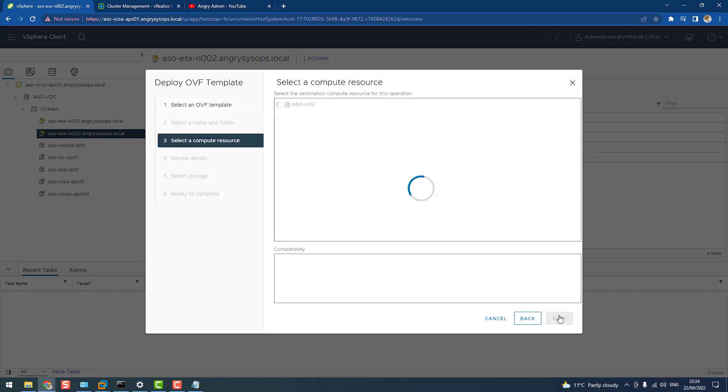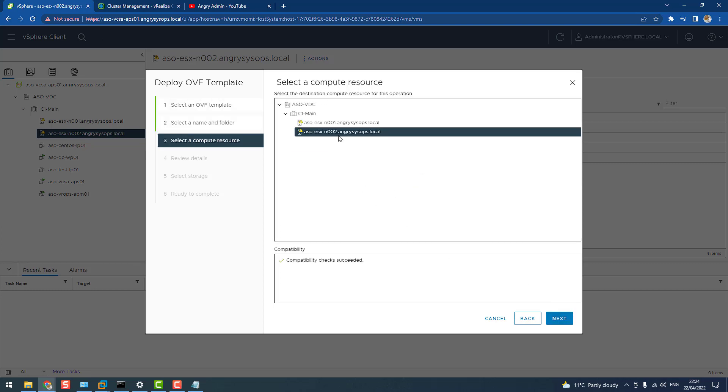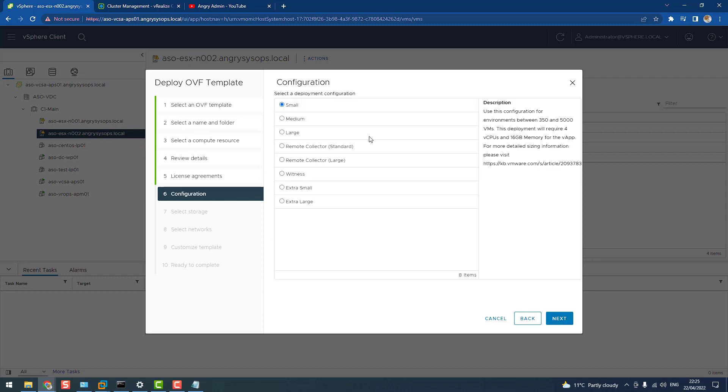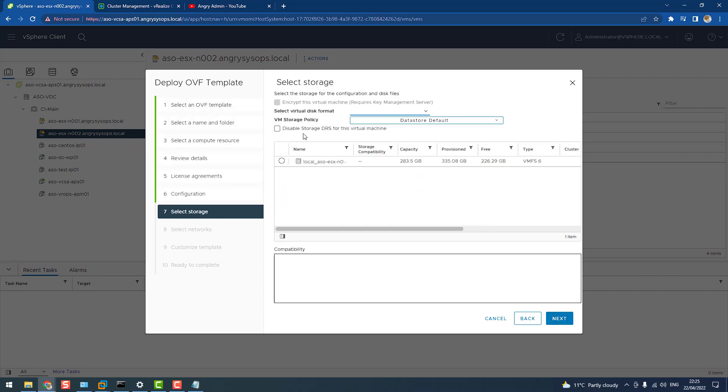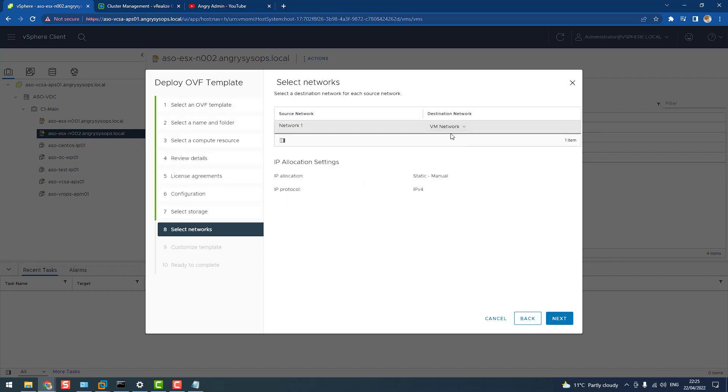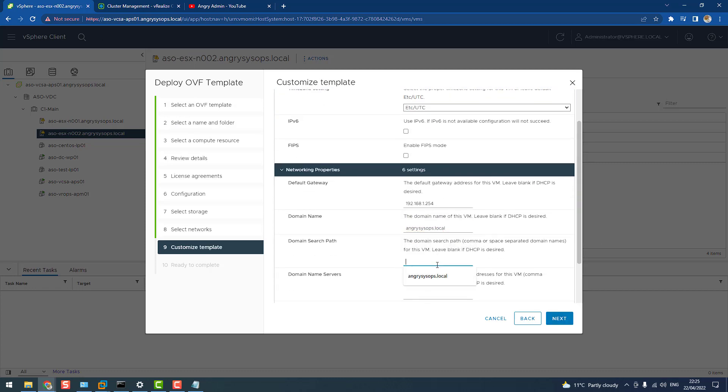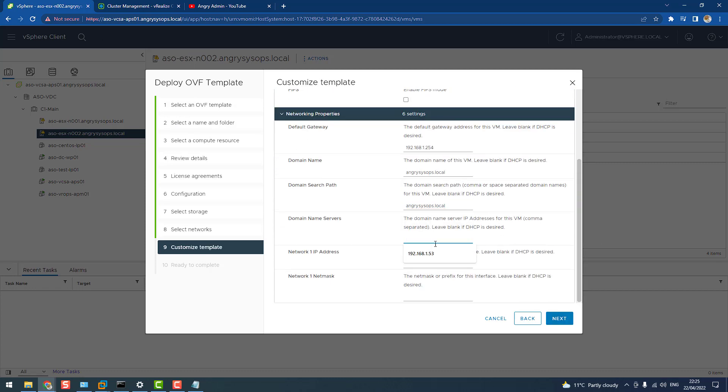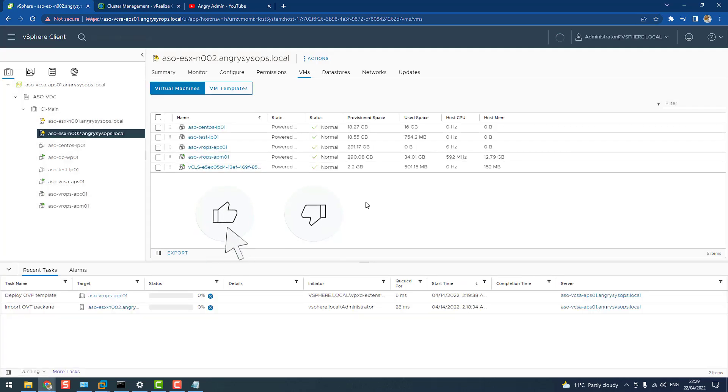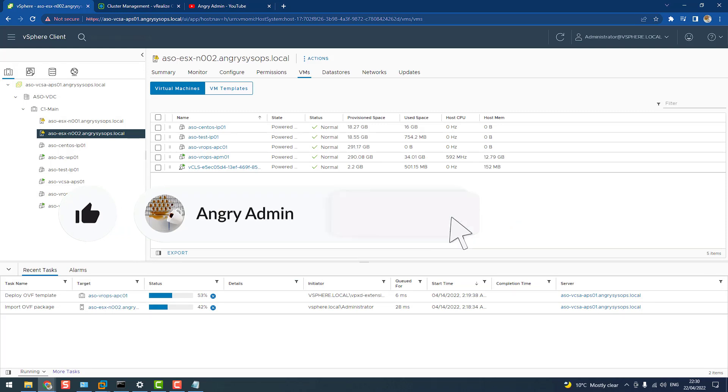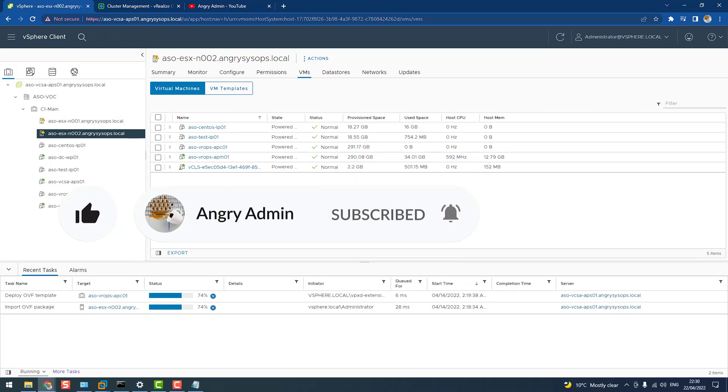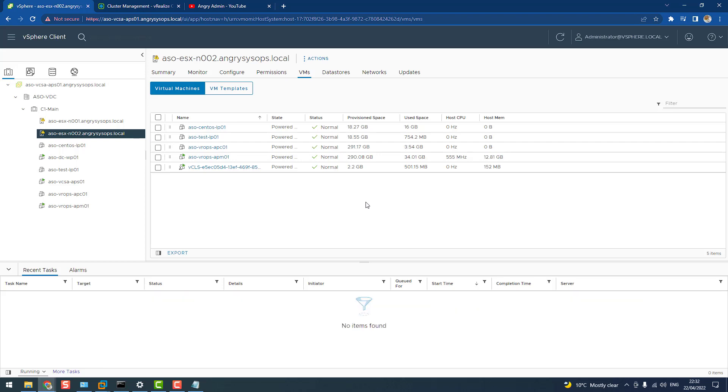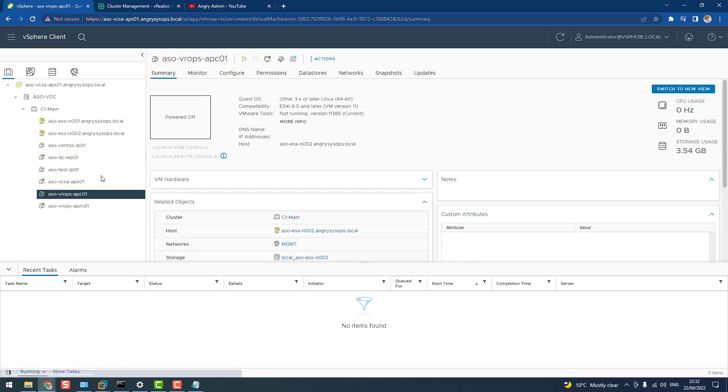Okay. Okay. Ready. And we have another node for the VROPS, let's power it on.